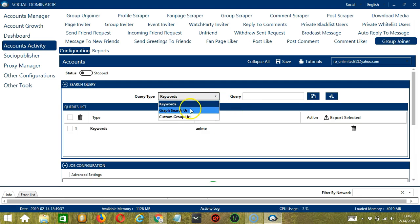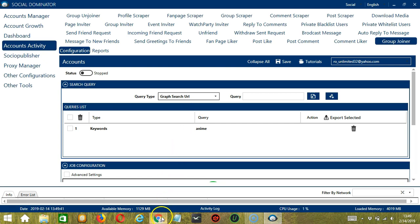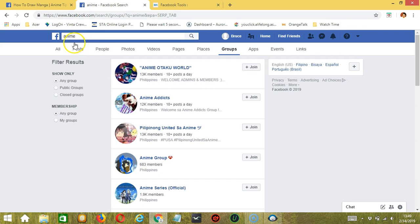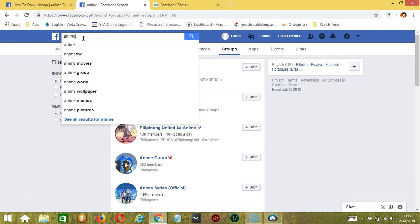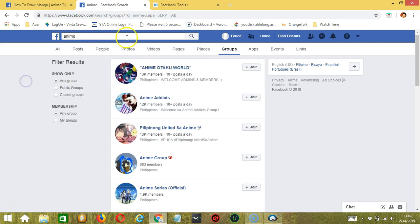Next is Graph Search URL. So we need a search URL here. So let's search something on Facebook. Let's say we search the same keyword, Anime.